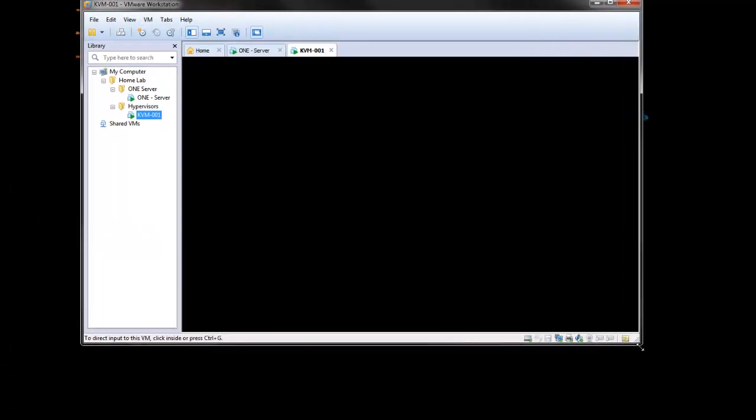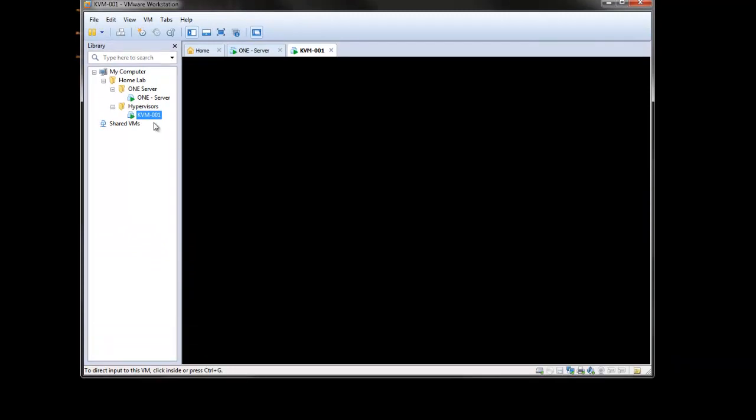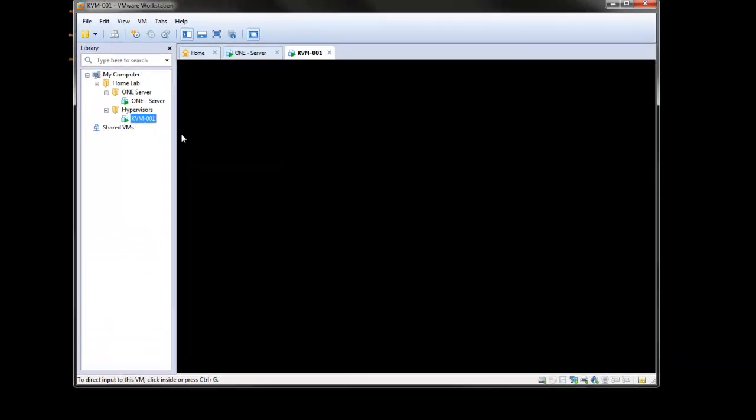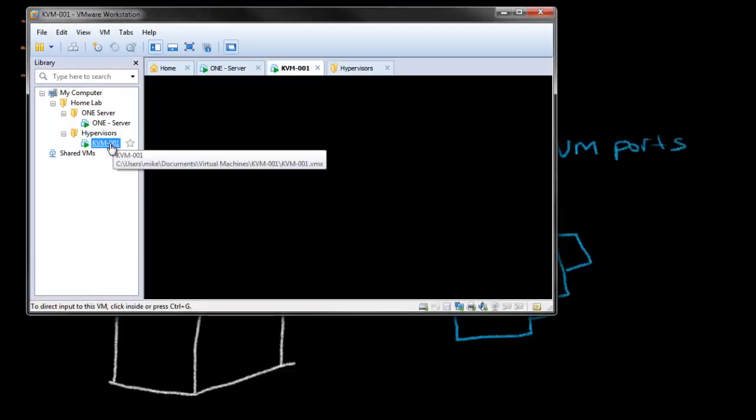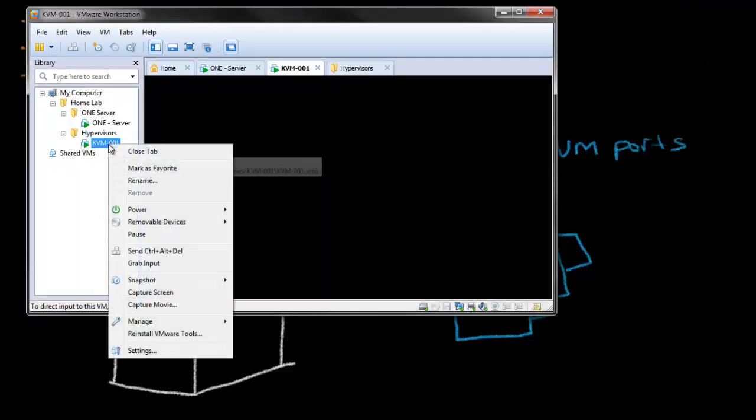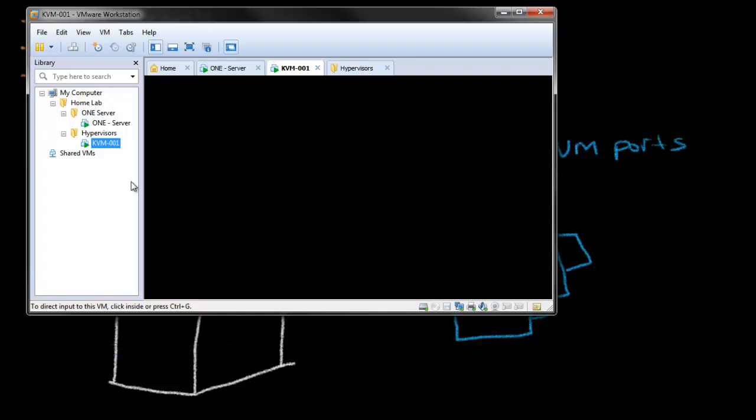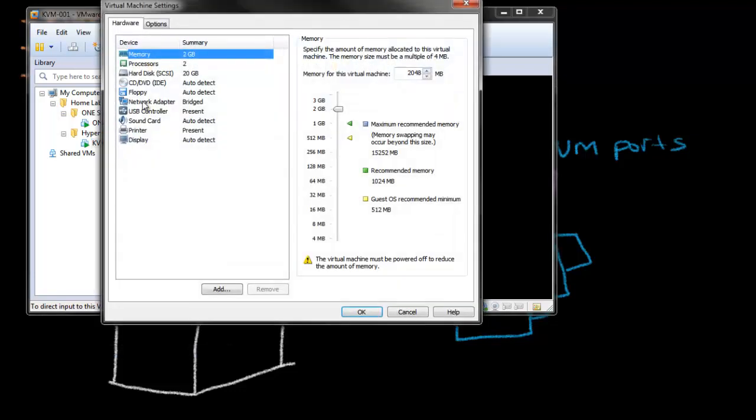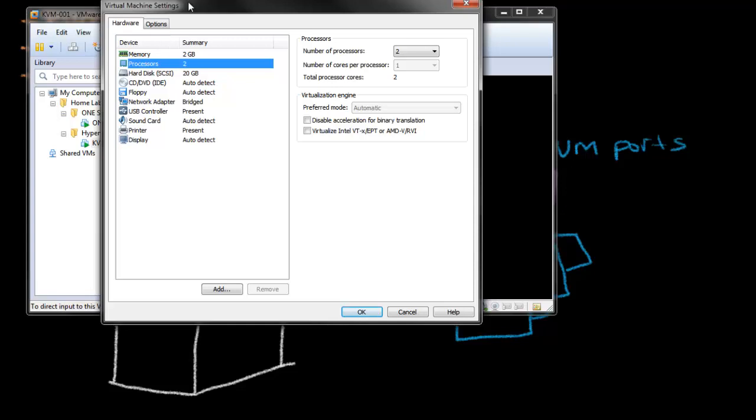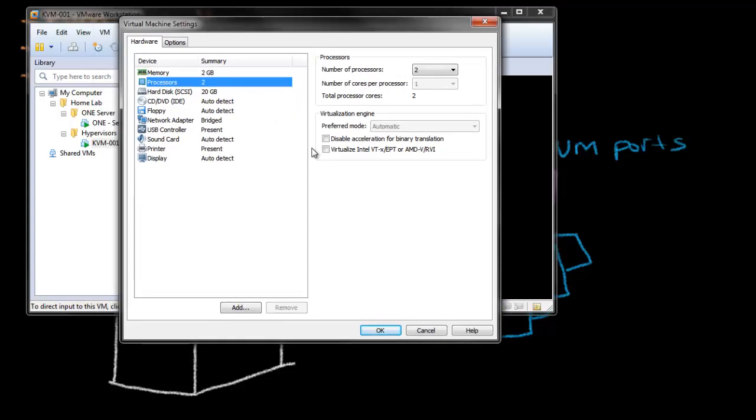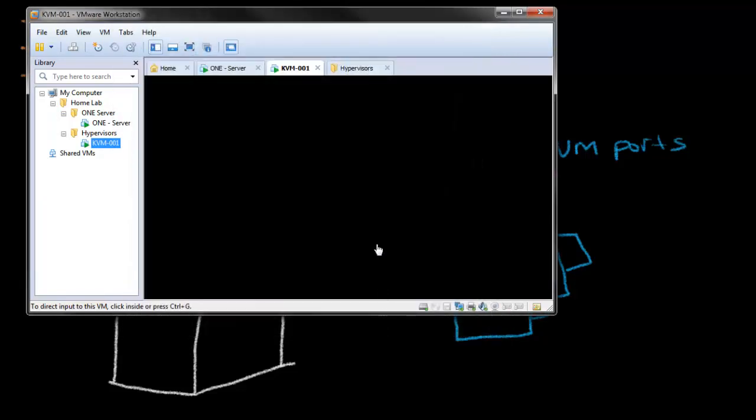It would just be important to check that you have the proper virtualization feature set enabled for it. In the workstation, you can check that by going under the processors options here. You want to make sure that you have the virtual Intel VTX, EPT, the extended page tables, or the AMD features enabled here. Ours was not set, so I'm going to enable that now.